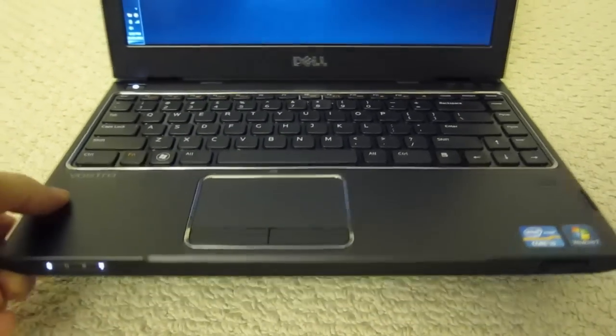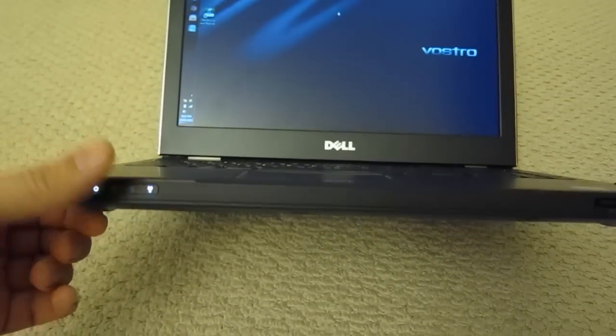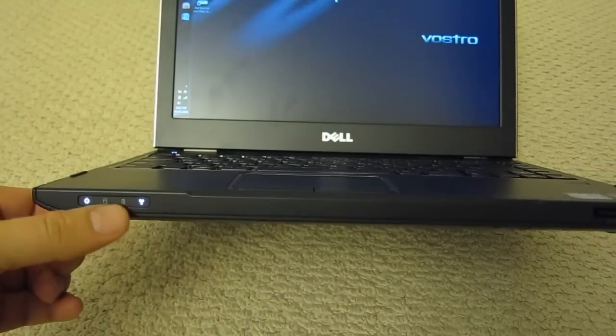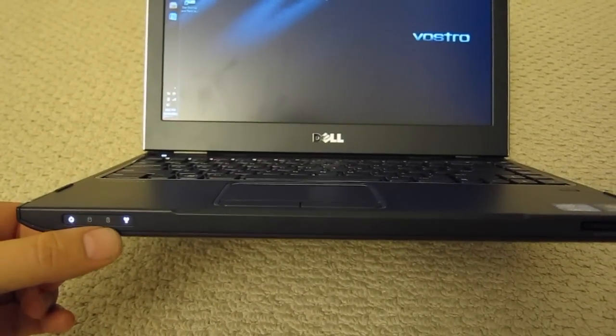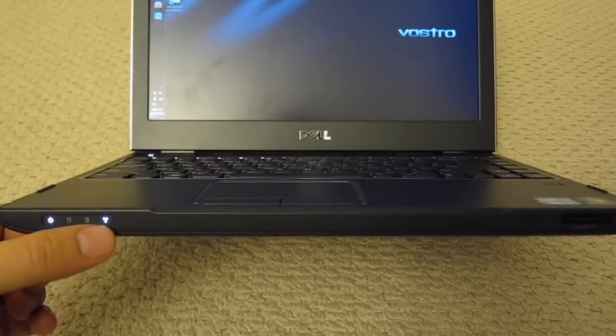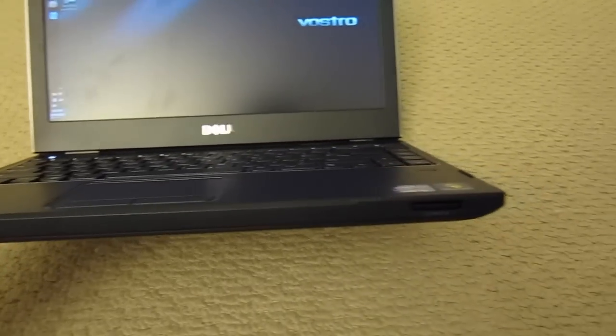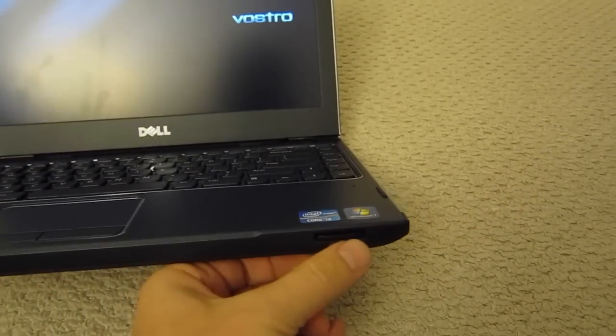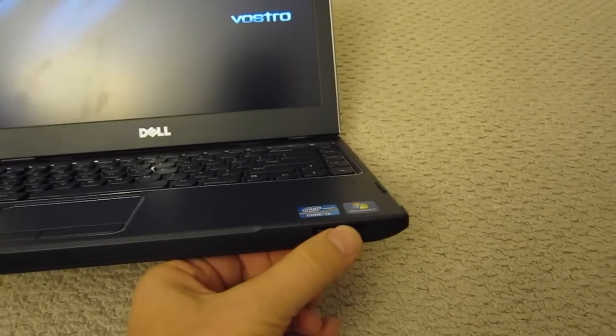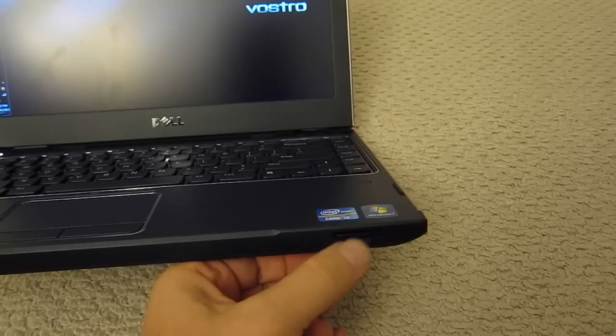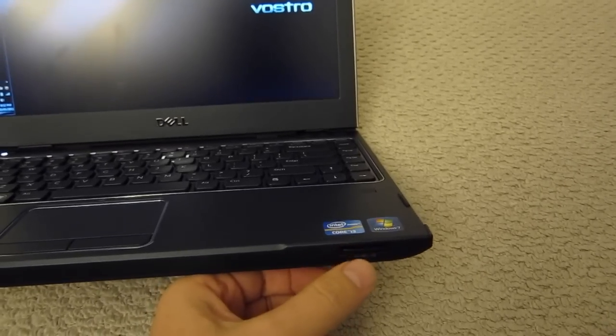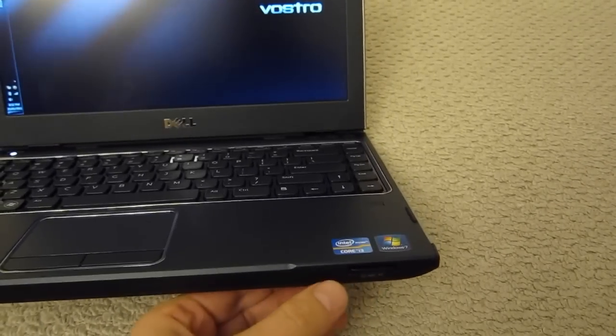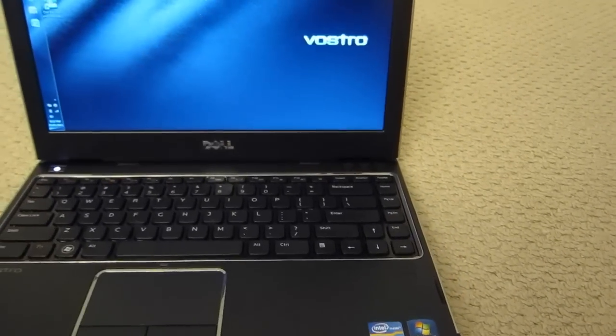If you take a look at this one up front you're gonna see just the indicators here for power, hard drive activity, battery and radio and here in the other corner you have the card reader, not only the SD card reader, I think it reads the Sony memory sticks as well.